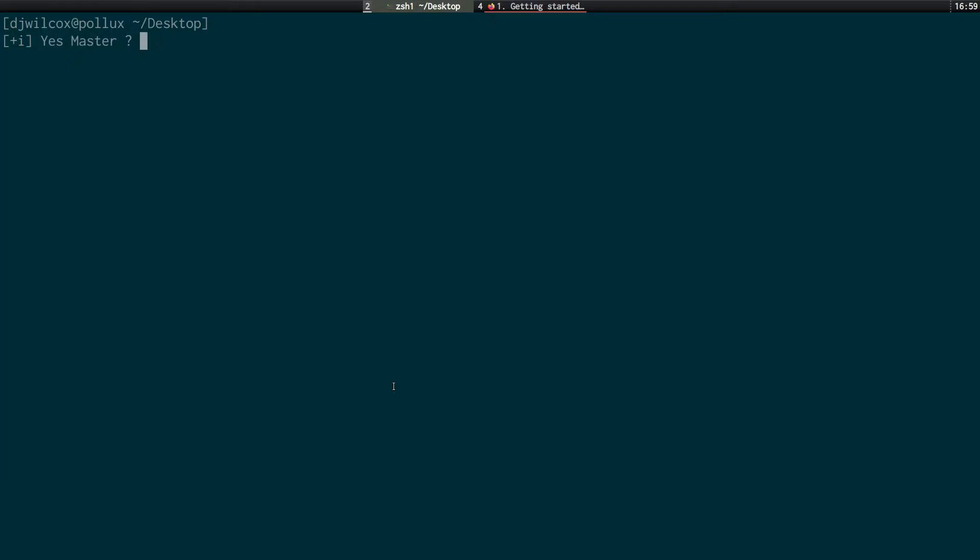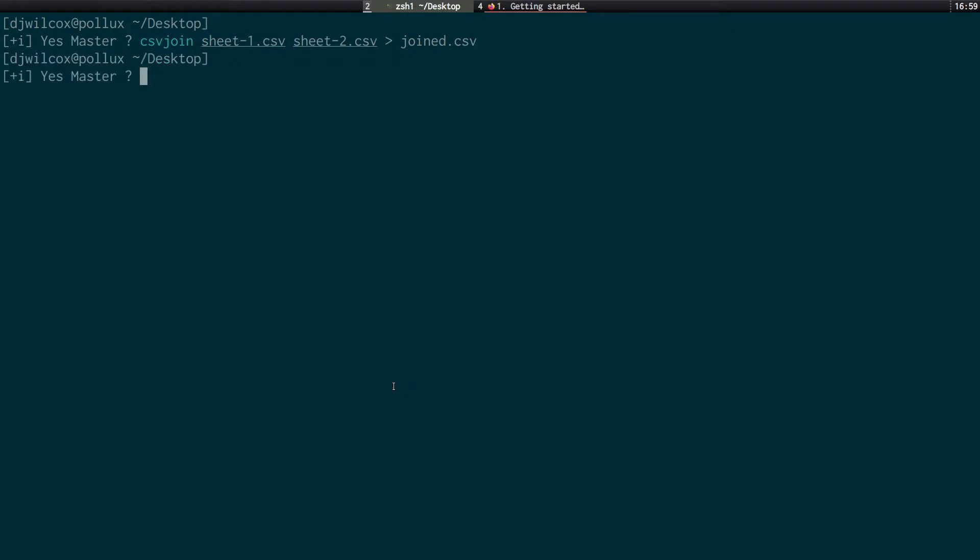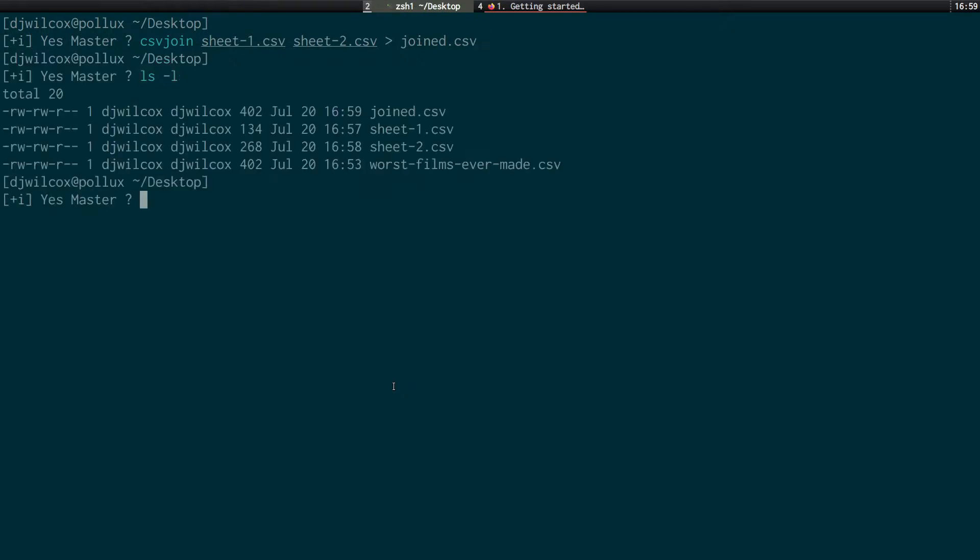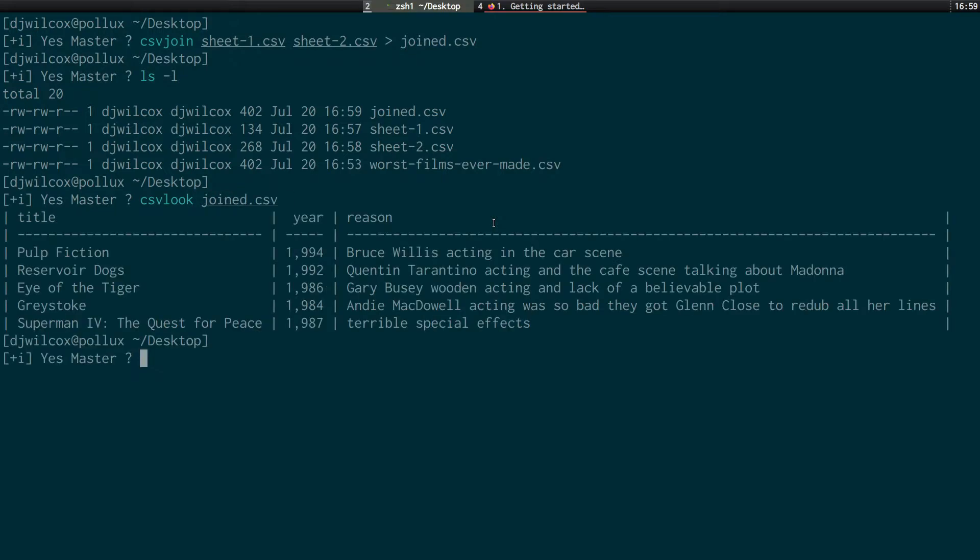And that's easily done using the csv, csvjoin command. And what we do is we simply give it sheet one, sheet two. And we'll redirect that into a file called joined dot csv. We can now see we've got the original file, sheet one, sheet two, and joined. So if we have a look at csv joined file csv-look joined. And you'll see we've now basically recreated the original file that we actually split up.